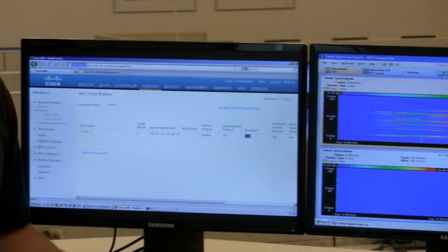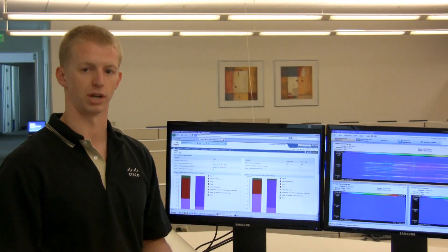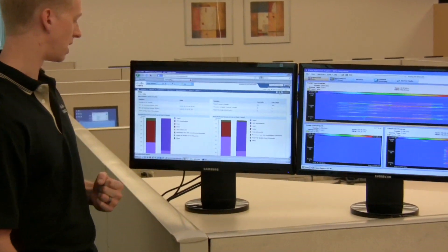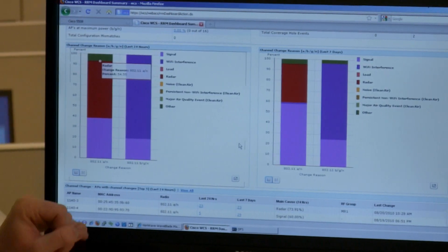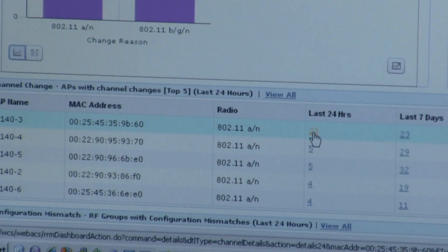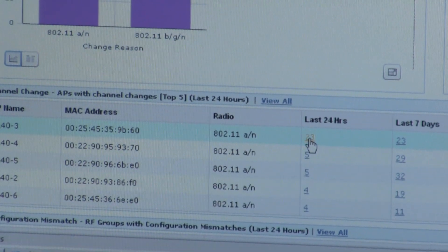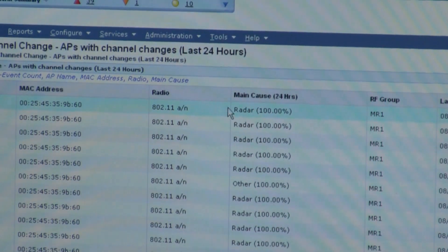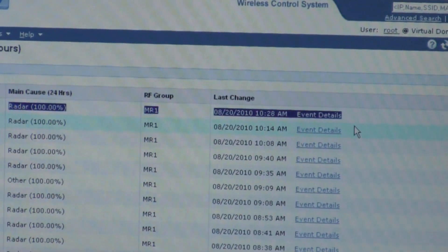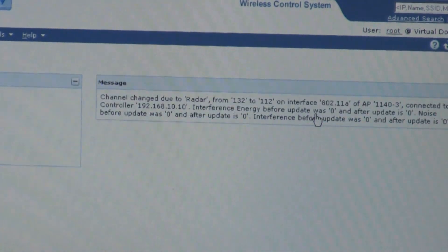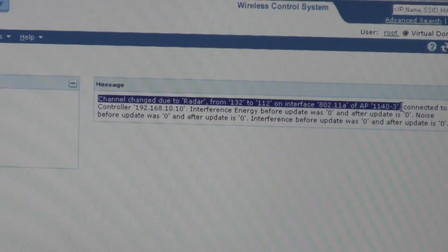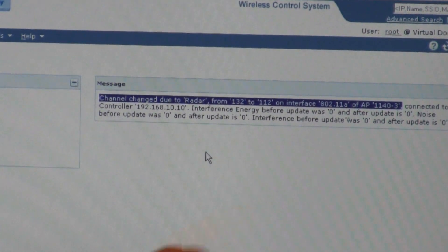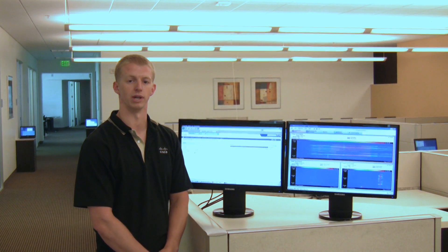Now let's see what the administrator would see from their viewpoint of this channel change. We're looking at Cisco's WCS. You can see we have a number of radar events that have happened over the past 24 hours. We're going to drill down into the access point we were using and see what it saw for the channel change event — the most recent radar event — and drill down further into event details to see what channel was used before and what channel the access point changed to. We changed from channel 132 to 112 to avoid that radar event and ensure we don't cause undue interference to any radar system.